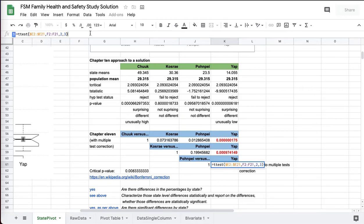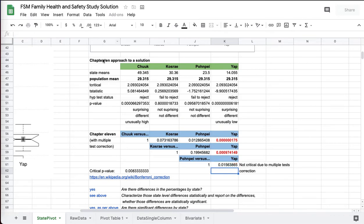We're talking about a two-tailed, independent samples, not equal standard deviations. Standard deviations are not equal. You can check that, but that's true. And so you can run this test. There's a complication, though, that we haven't talked about.